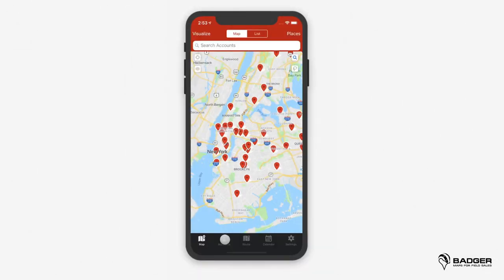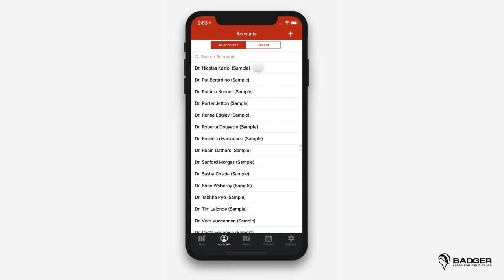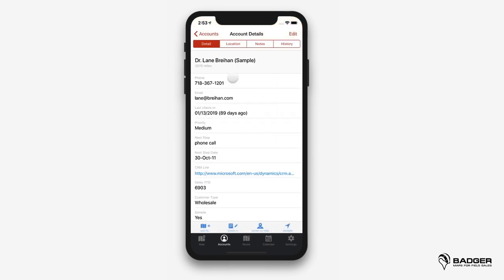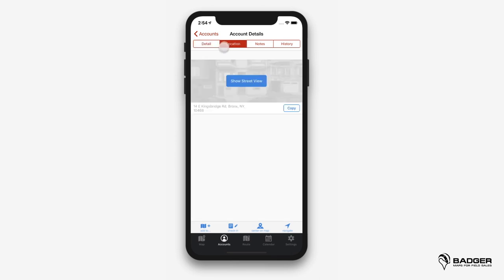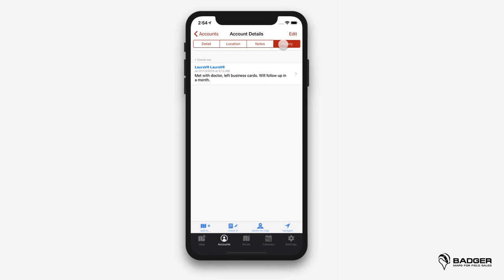After all your accounts have been imported through the web app, you'll see them in alphabetical order under the accounts list. You can also search to bring up the accounts you want by typing in their name at the top. By tapping on any of them, you'll access the account details, where you can see all the data you've added to that account. Go to edit to make any necessary changes. You can also see the exact address under location to get a street view, take notes about that customer, and see the history of check-ins for that specific account.